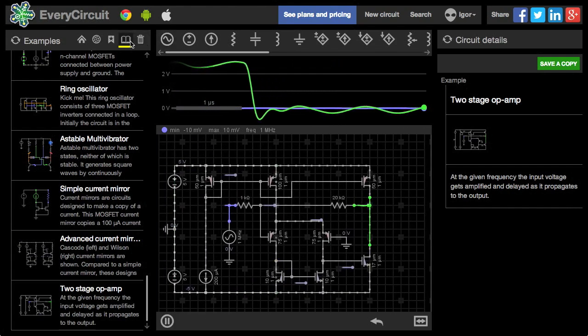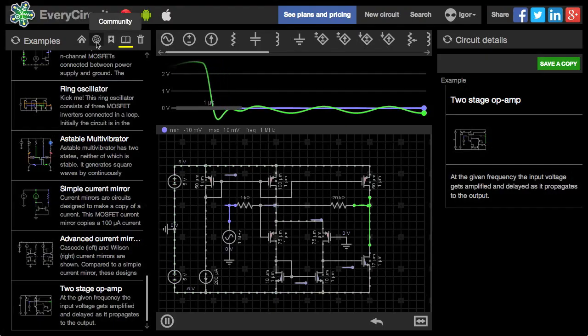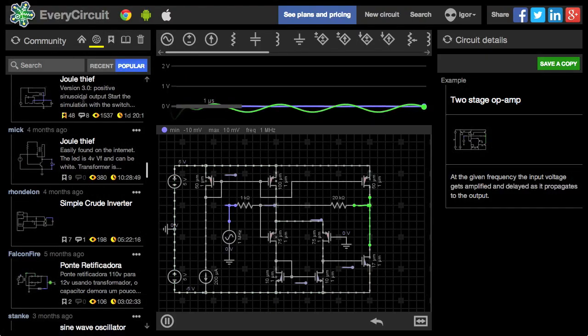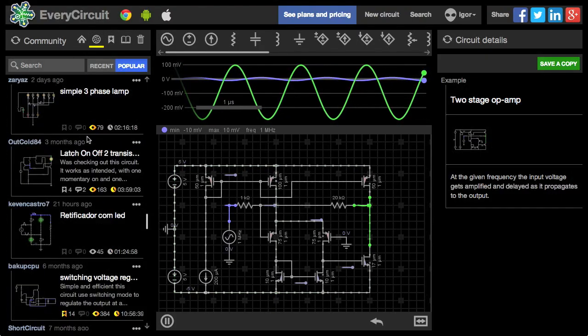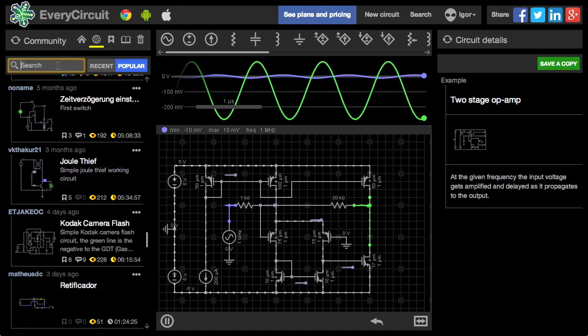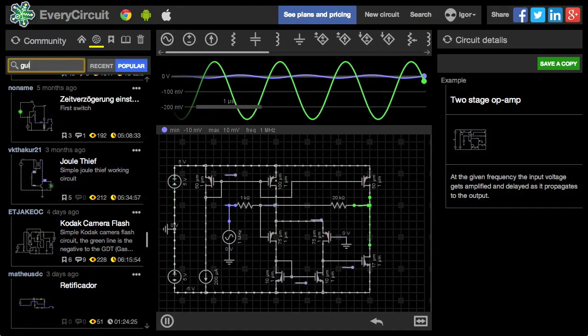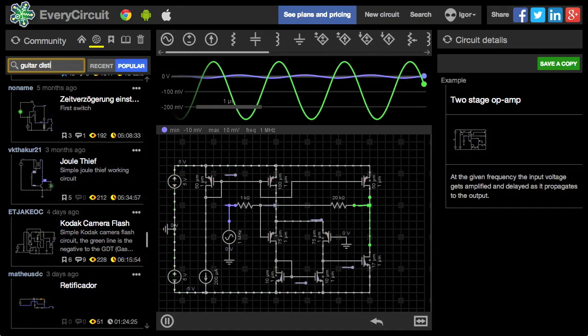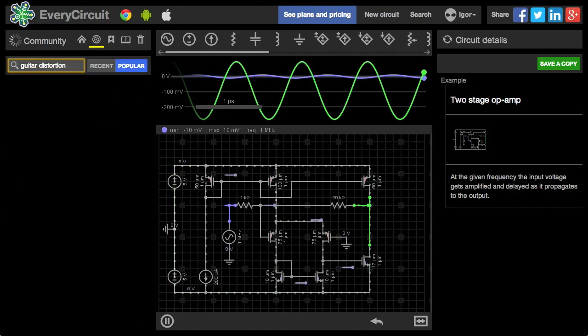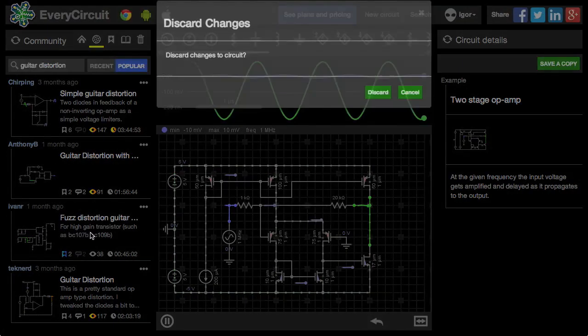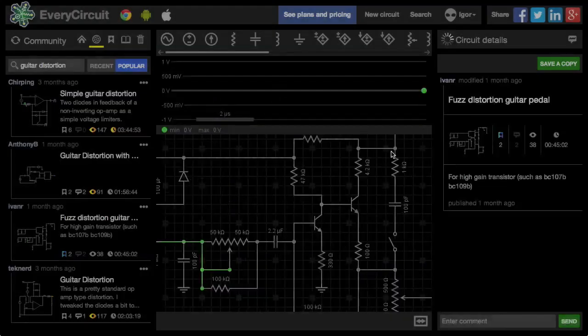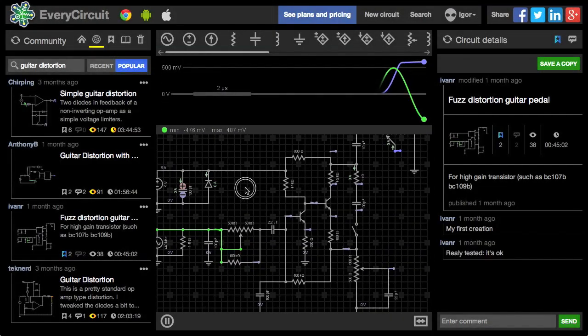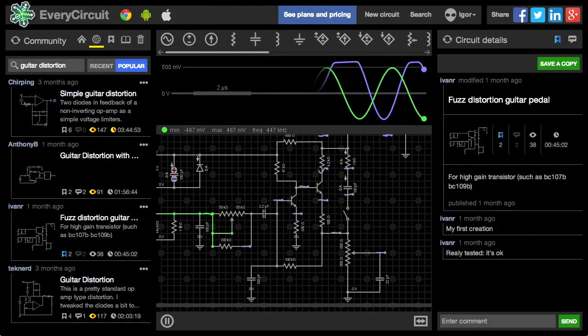If you can't find something in examples, there are tons of circuits published by the EveryCircuit community. You can search for something specific like, say, guitar distortion. There you go. This one. Nice.